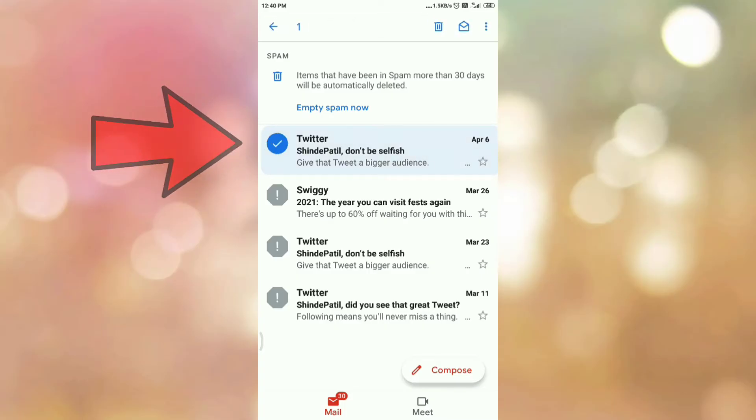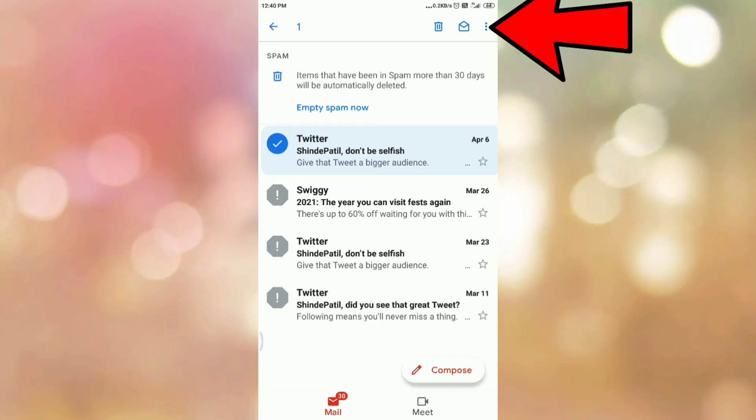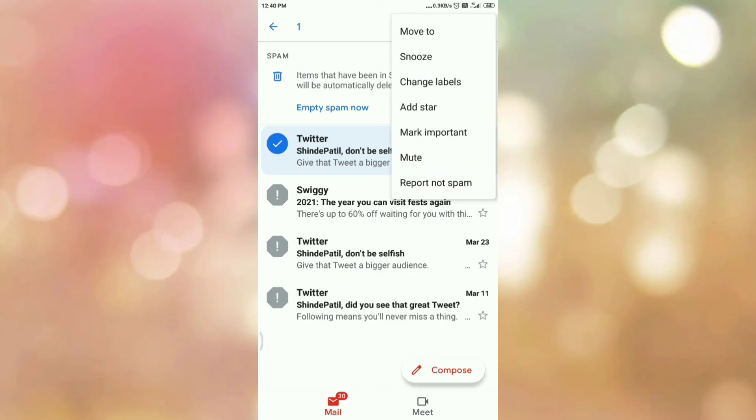Once you tap on the email, you can see on your right-hand side top corner there are three dots. So tap on those three dots. Once you tap on the three dots, you can see the menu like this.